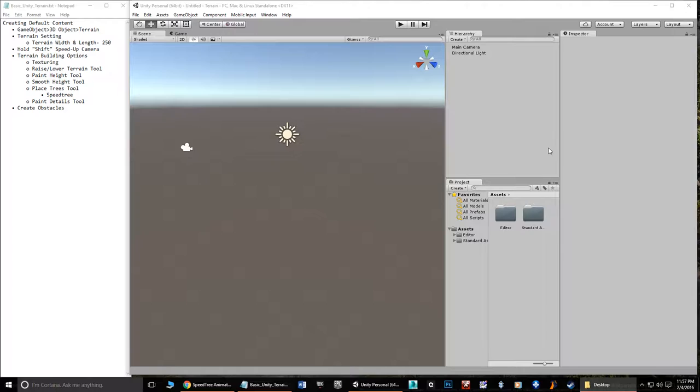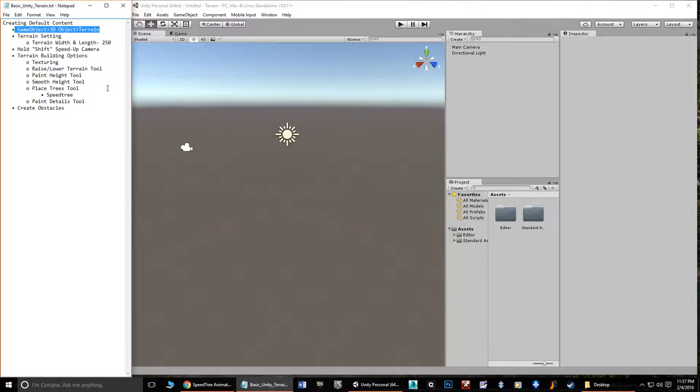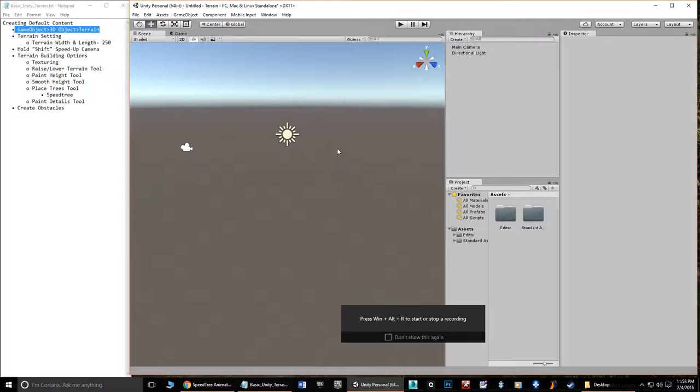We find ourselves in a default Unity scene. In order to create something to work with, we're going to need some terrain. The terrain is found under GameObject > 3D Object > Terrain. So we go to GameObject, 3D Object, and click on Terrain.